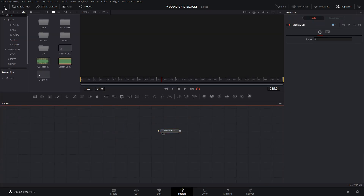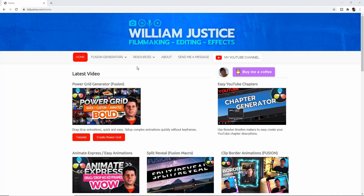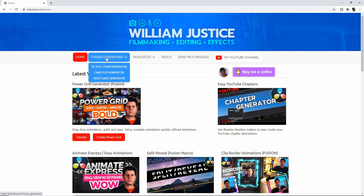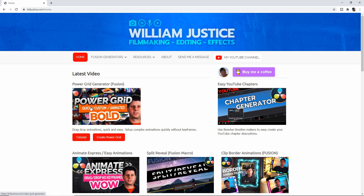Now we have our Fusion composition set up. Now that we're in Fusion, let's go to BillJustice.com to create our grid. We're at my website, BillJustice.com. There are several ways to get to the grid generator. You can click Fusion Generators at the top and choose Video Grid Generator, or click this graphic to get to the Power Grid Generator — same thing.